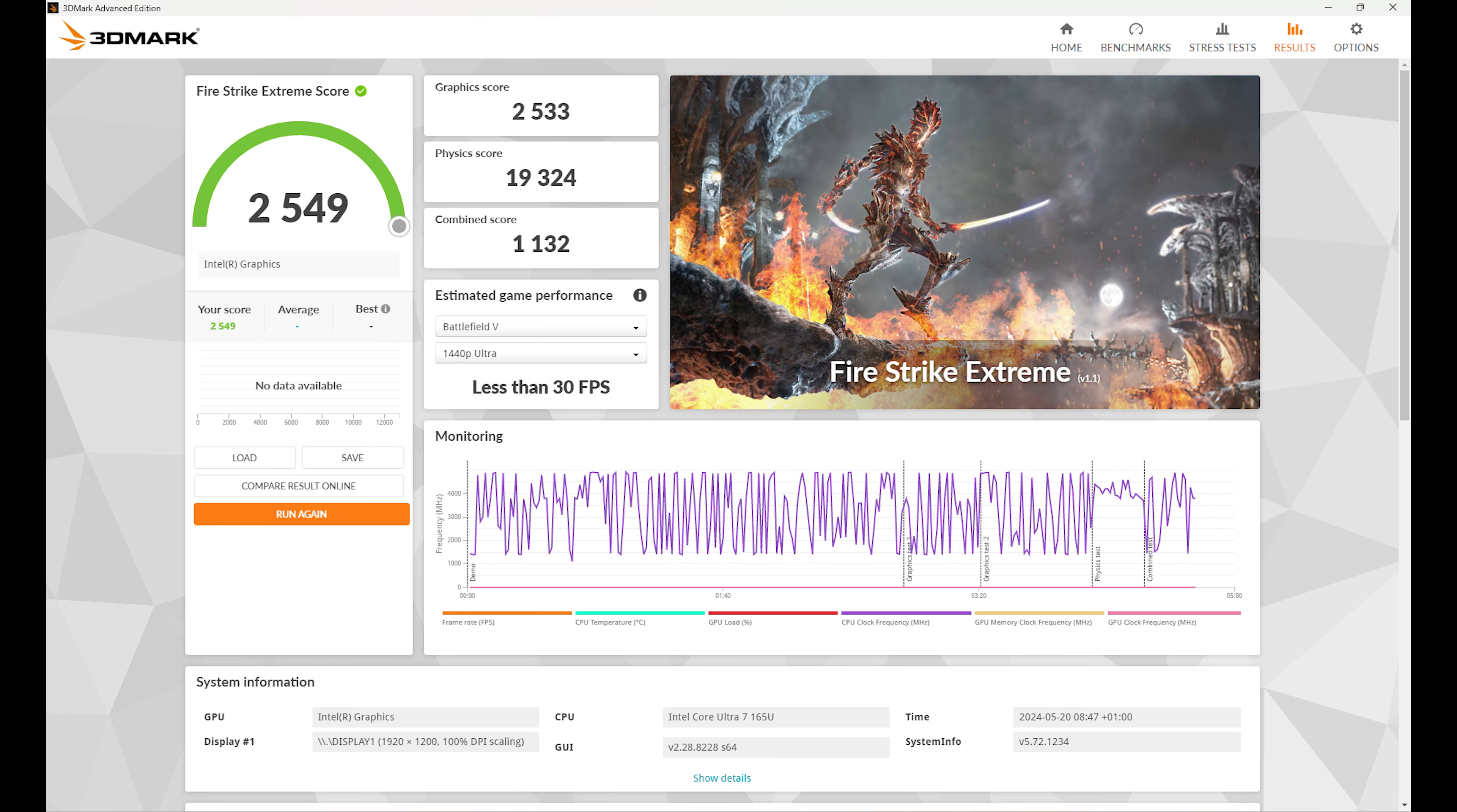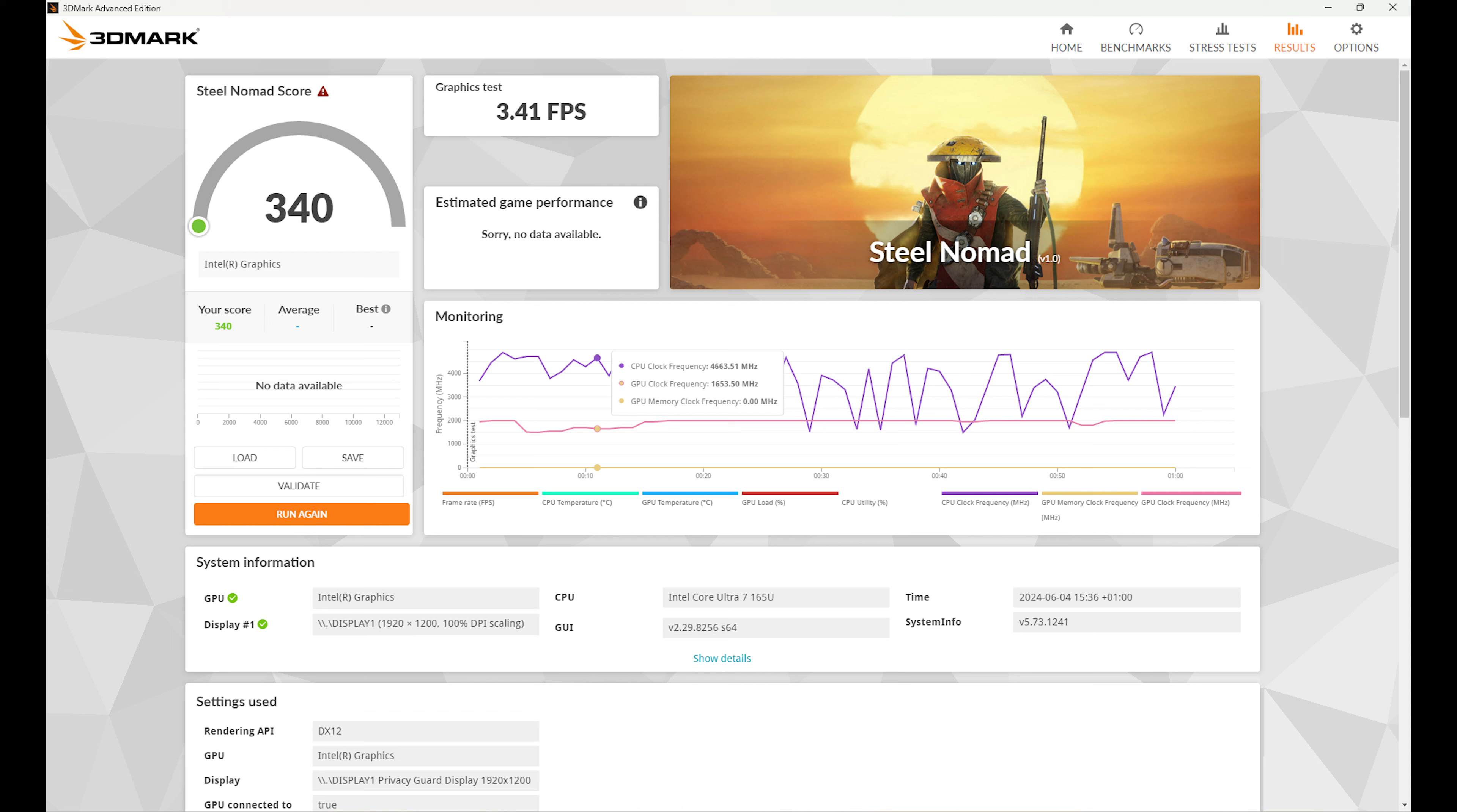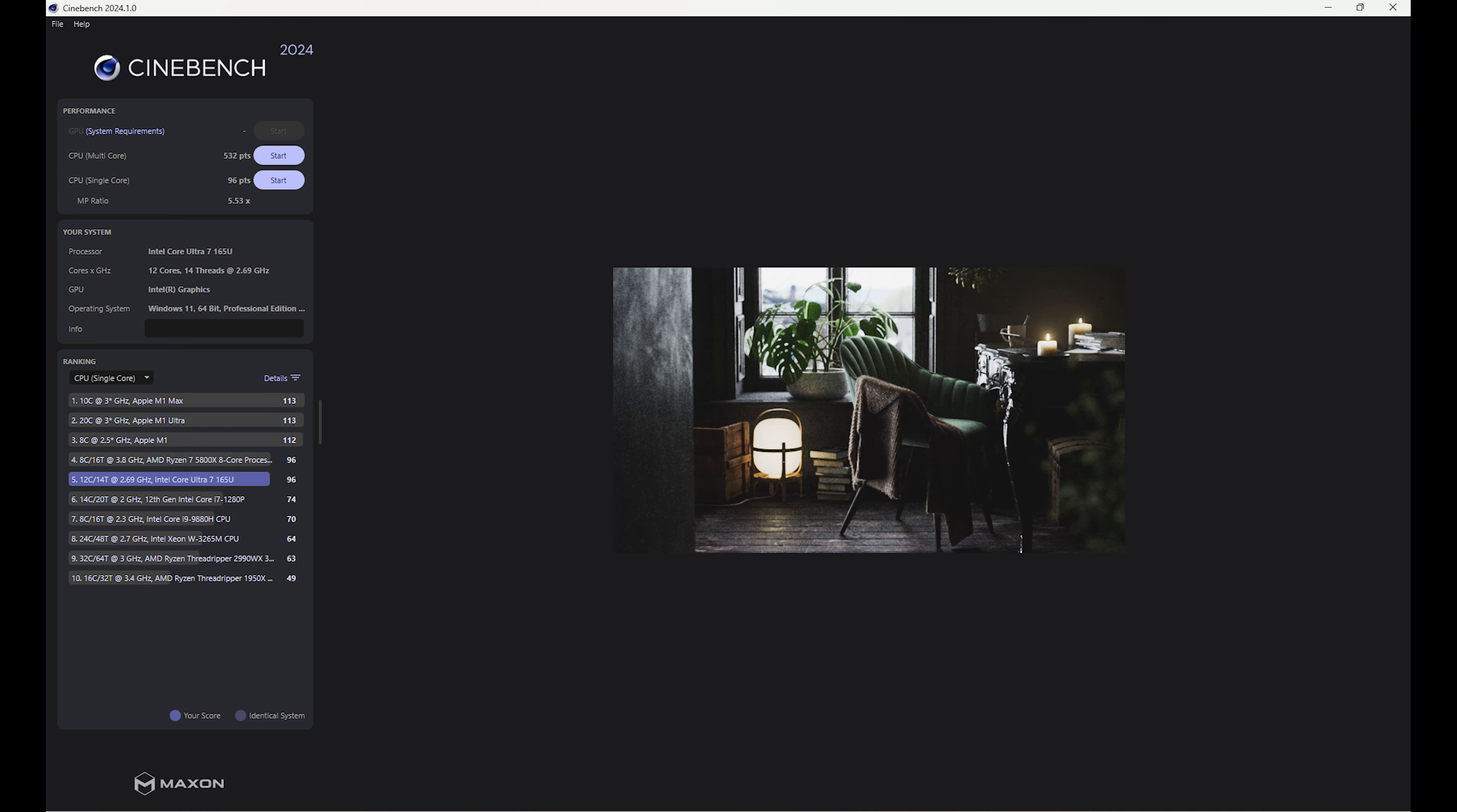3DMark Fire Strike Extreme results came in with an overall score of 2,549, graphics score of 2,533, physics score of 19,324 and a combined score of 1,132. 3DMark Port Royal score came in at 828. 3DMark Steel Nomad had a score of 340 and a graphics test score of 3.41 frames per second. 3DMark Steel Nomad Light had a score of 1,426 and a graphics test score of 10.56 frames per second. Cinebench 2024 testing produced a score in multi-core 532 and 96 in single-core.